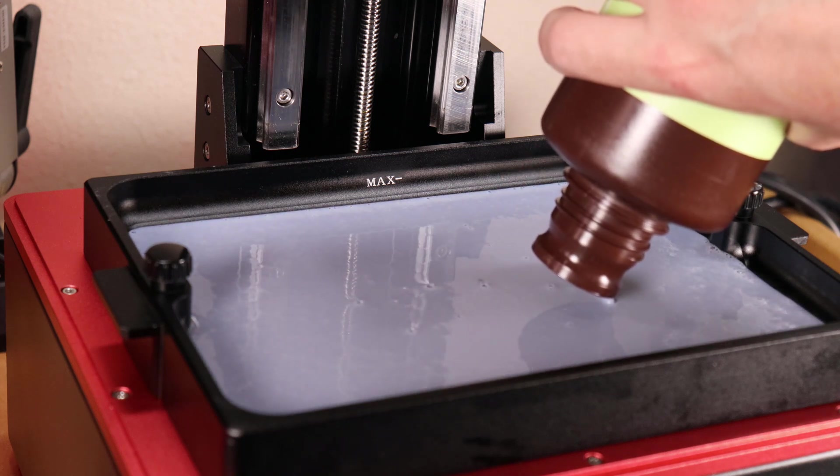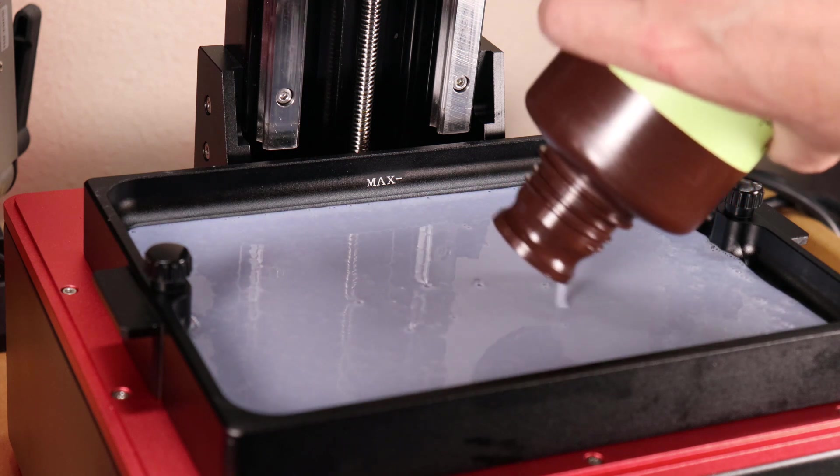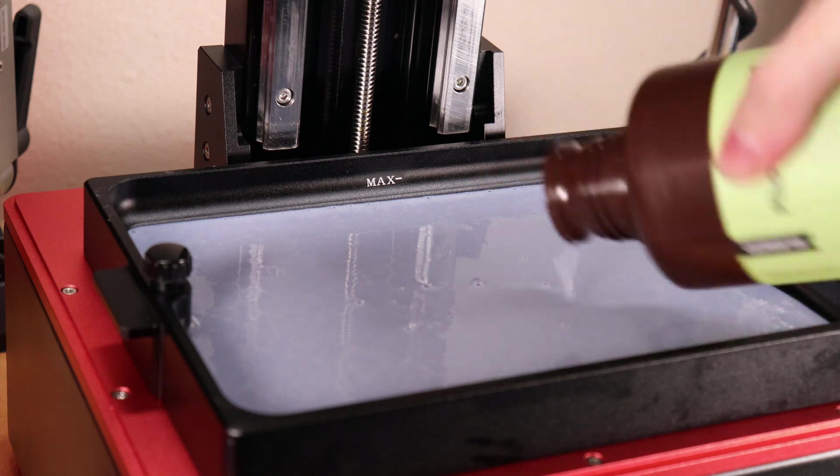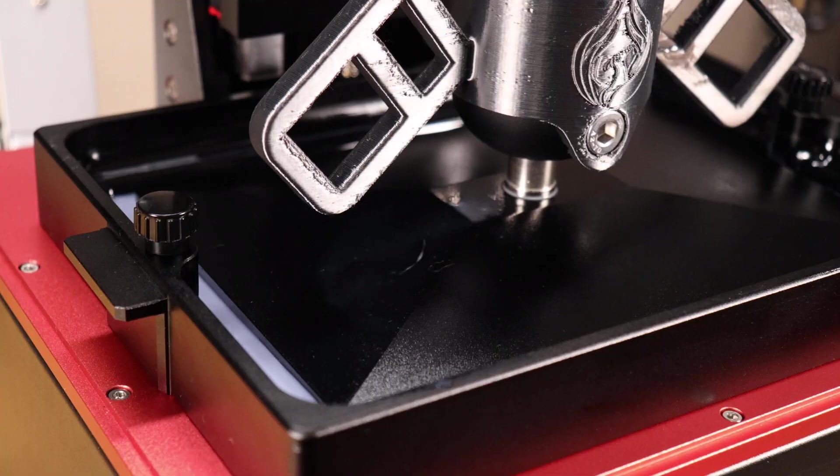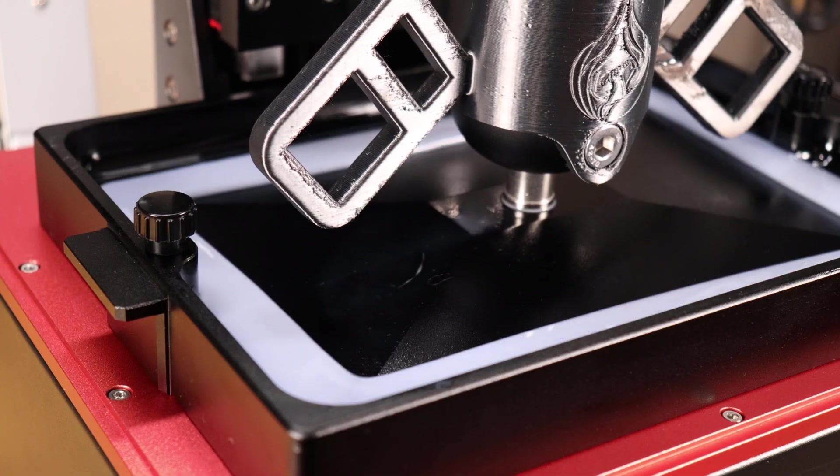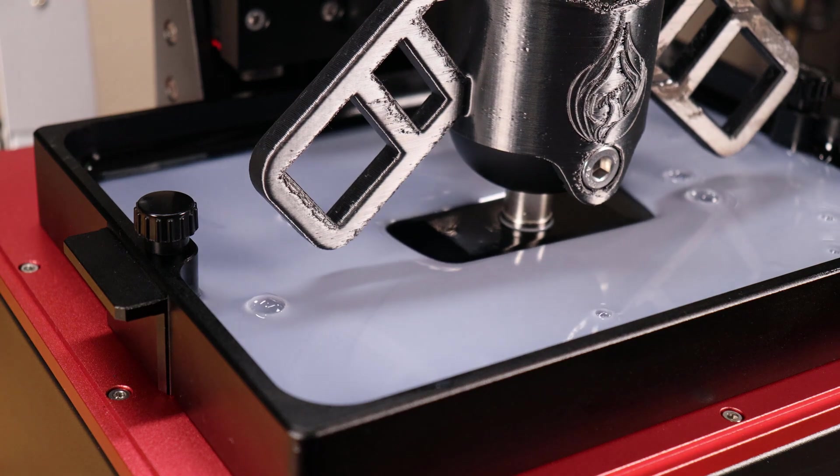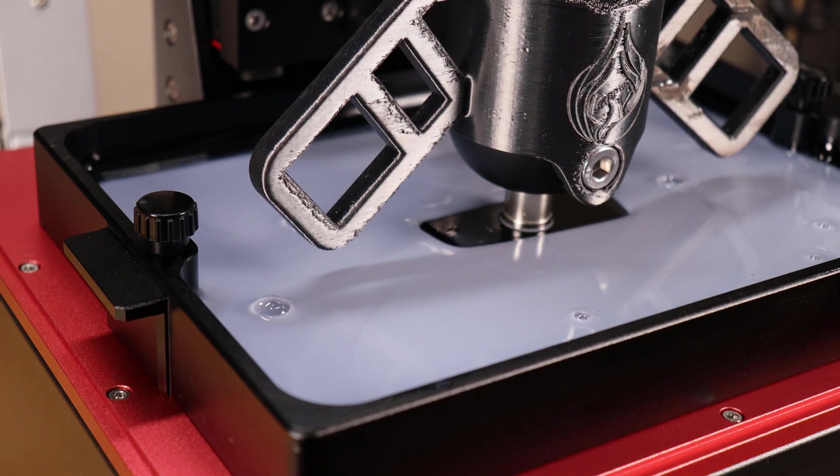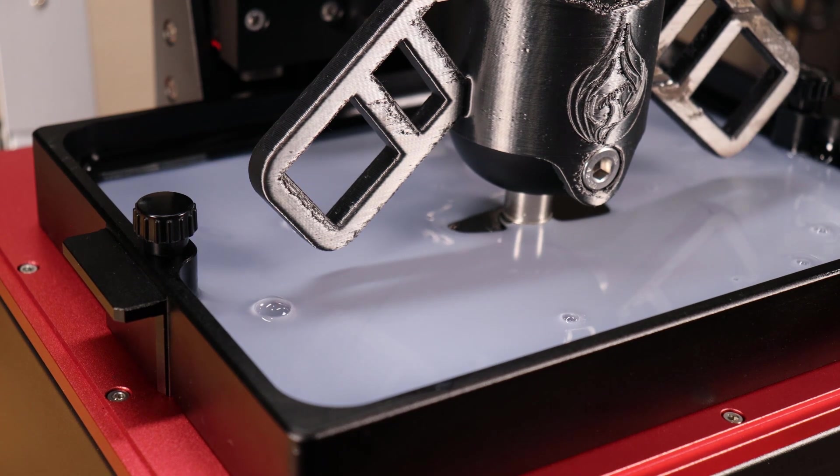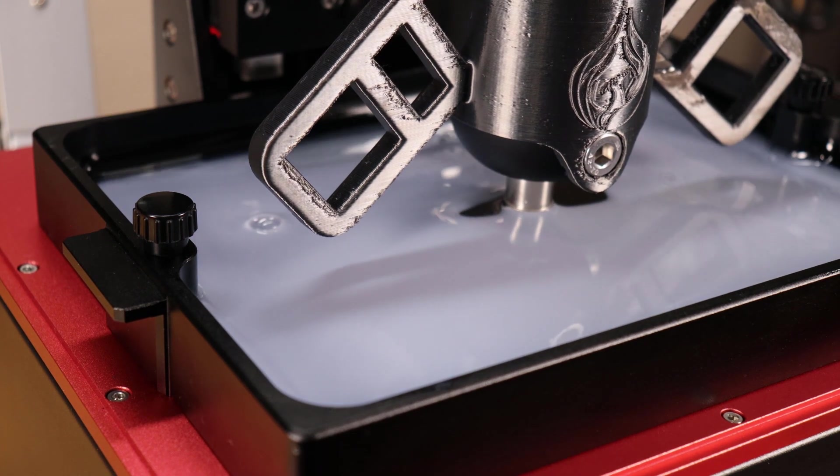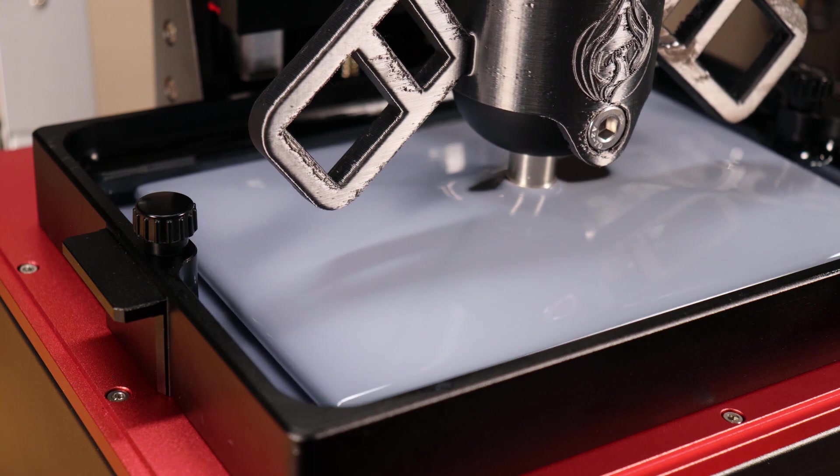Since we're on the topic of resin, they also sent some of their new plant-based resin out so I could try it and see what I thought. To sum it up, it's basically a biodegradable resin to cut down on plastic waste, so perfect for test prints or prototyping.